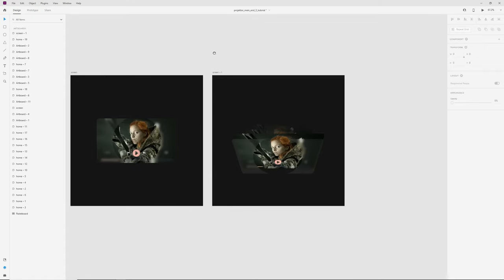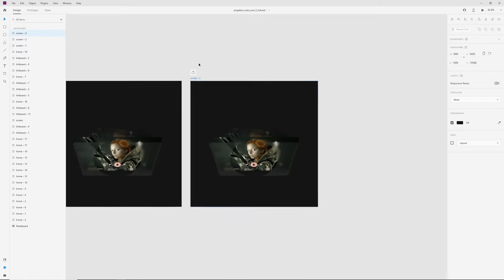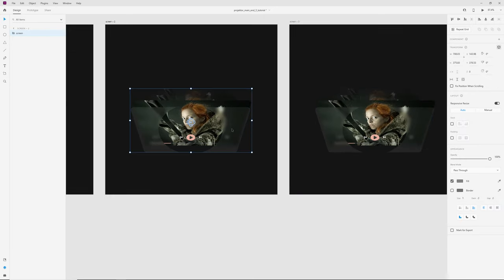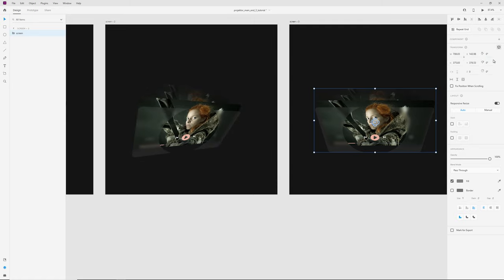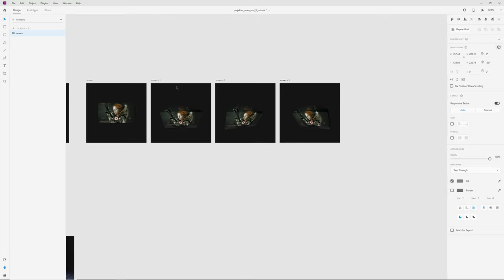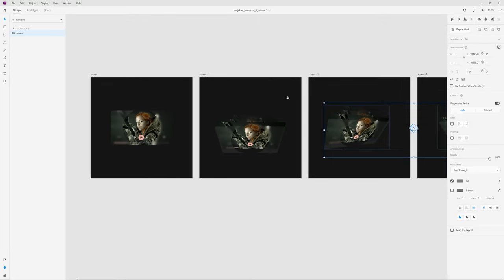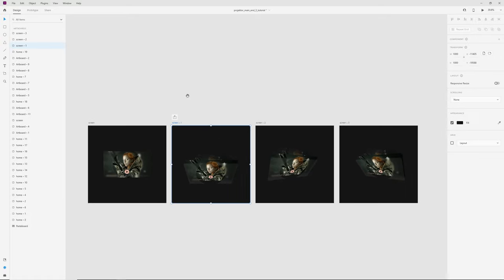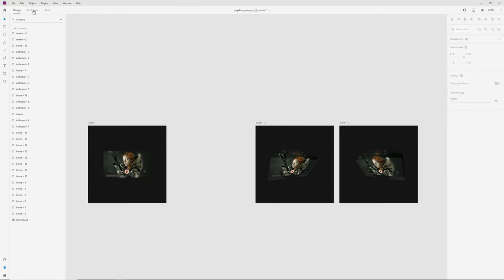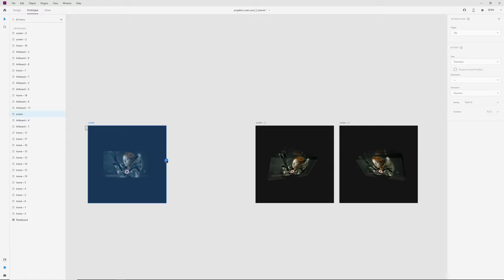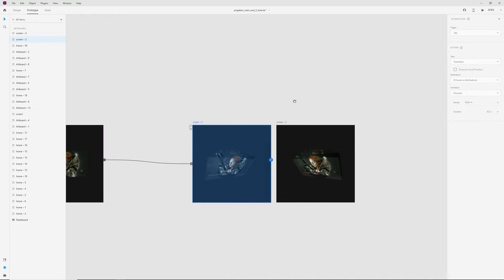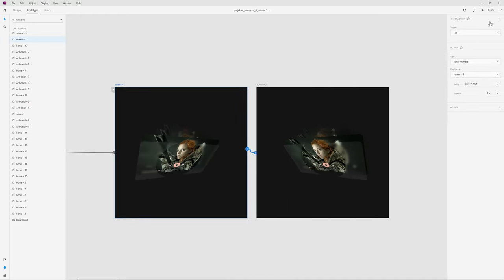For more interesting effect let's add rotation. I duplicate this artboard and on this artboard in Y rotation set 30. And on last artboard minus 30. Let's move up. Okay, in this case I don't need this step. I can even delete this artboard. Then in prototype tab I wired up my first screen, tap, auto animate, one second. And between these two artboards it will be trigger time, zero delay, ease in out, and duration two seconds.